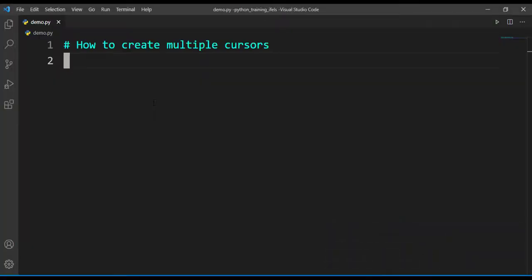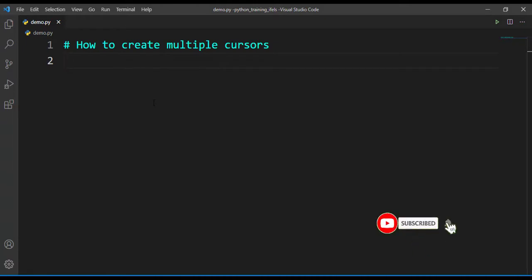Hello everyone, welcome to GoGetMyGuru. In this video I'll show you how to create multiple cursors in VS Code.